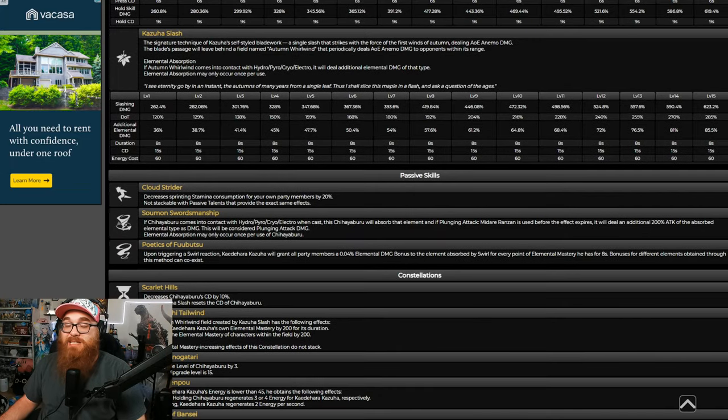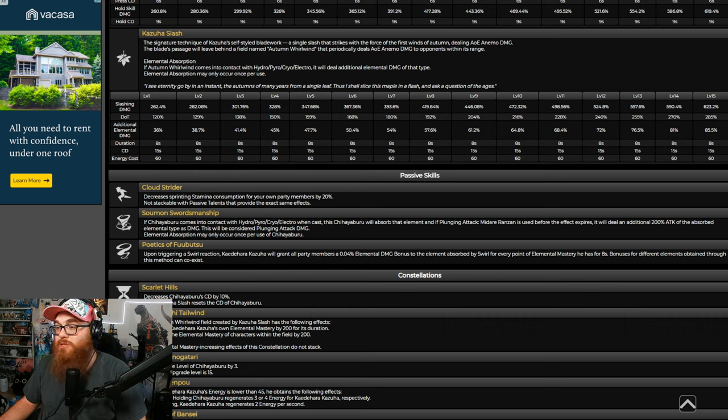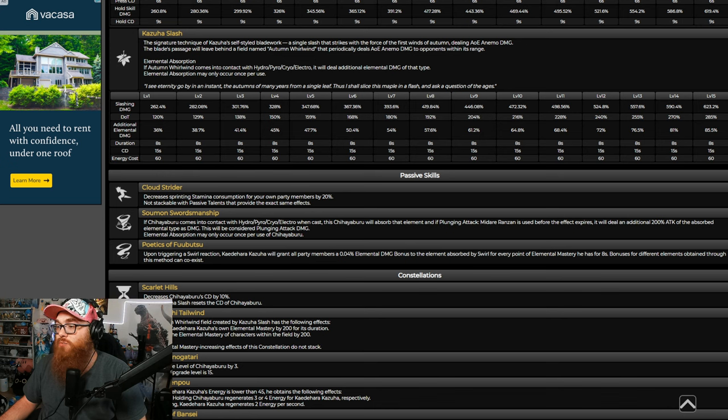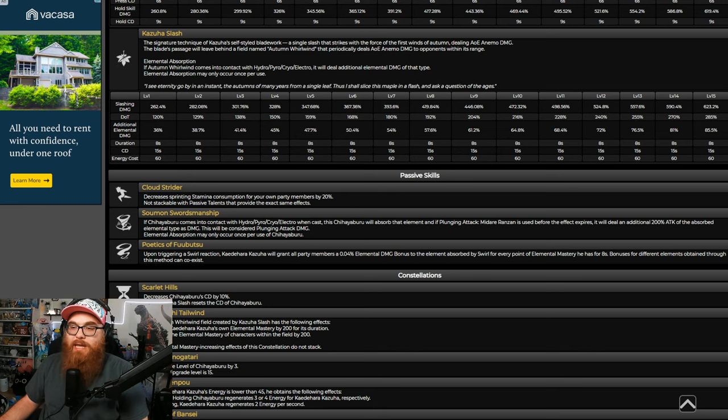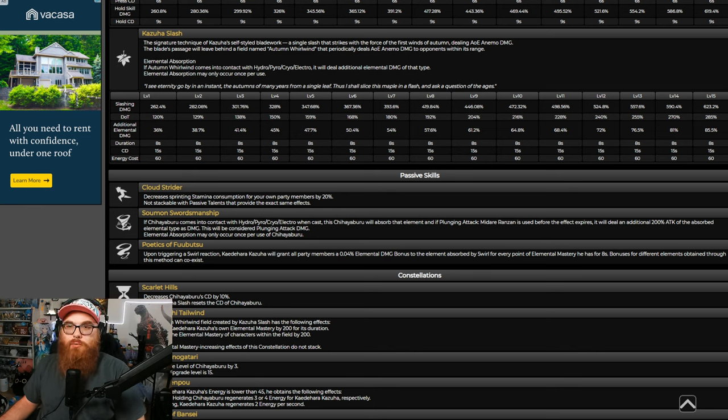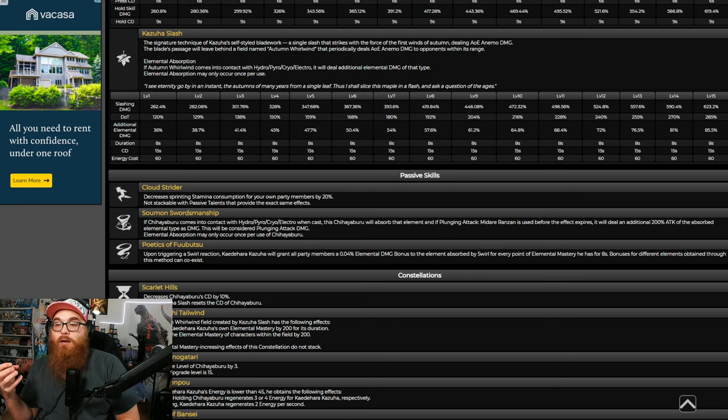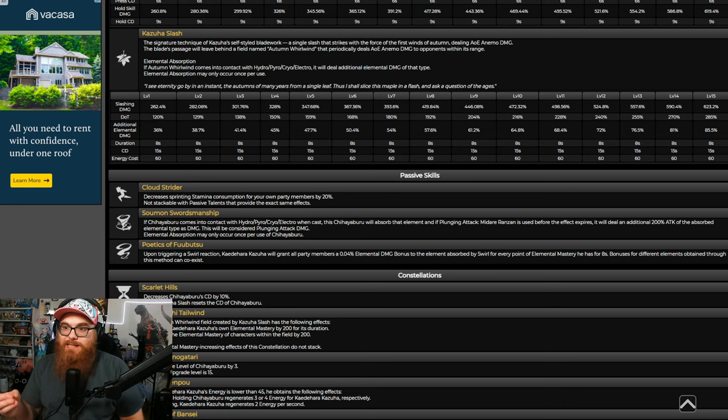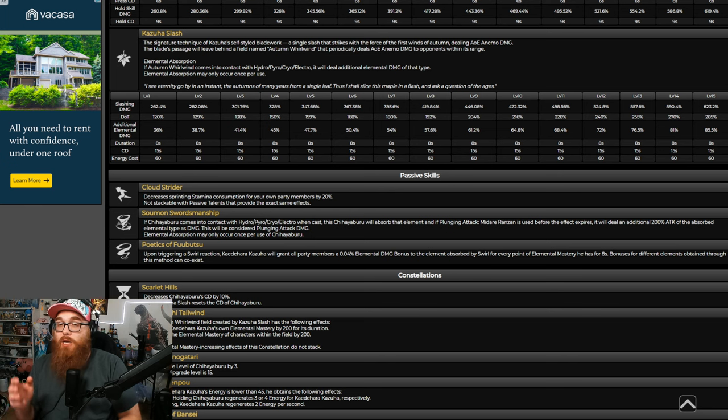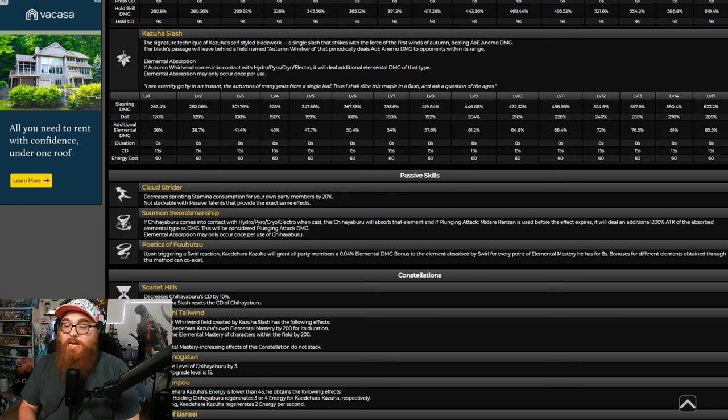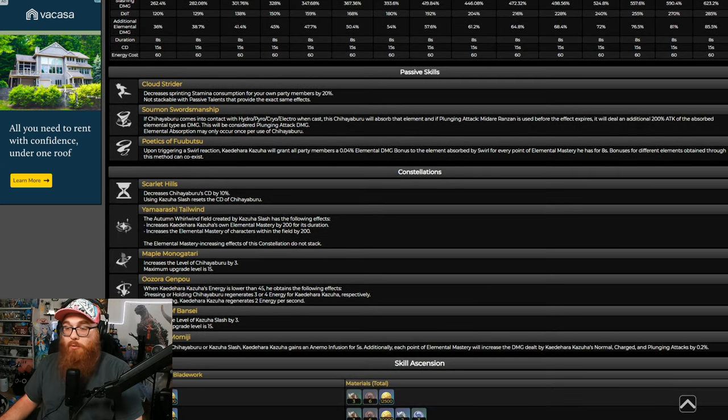Basically, it's shredding any enemies, like abyss mages or anything like that that has an elemental shield. Which is huge. Very, very huge. Another thing, too, with Kazuha is his ascension passive. His second one, specifically. Upon triggering a swirl reaction, Kazuha will grant all party members a 0.04 elemental damage bonus of the element absorbed by Swirl for every point of elemental mastery he has for eight seconds. That's huge. Not only that, but if you pair him with, like, Favonius sword, which I think, I'm pretty sure it's that sword, where it gives you a possibility of using your skill twice. Sorry, my brain is all, like, I'm tired, I just got out of work. But if you have that, it's going to cause you to do even more damage over time and cause you to get those elemental particles that you're gonna need.